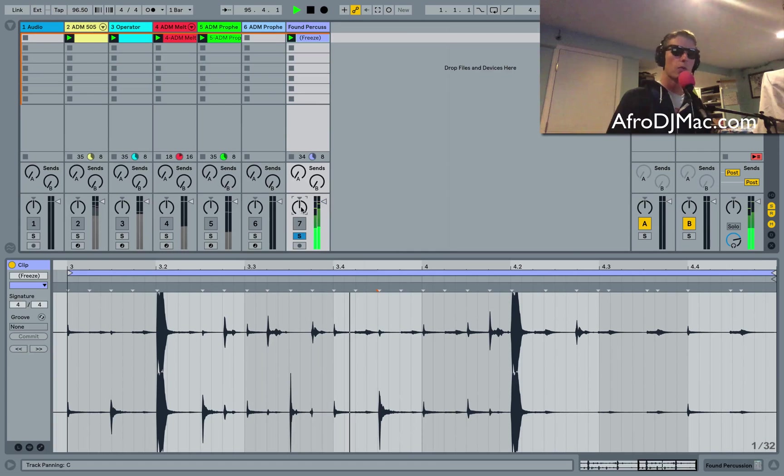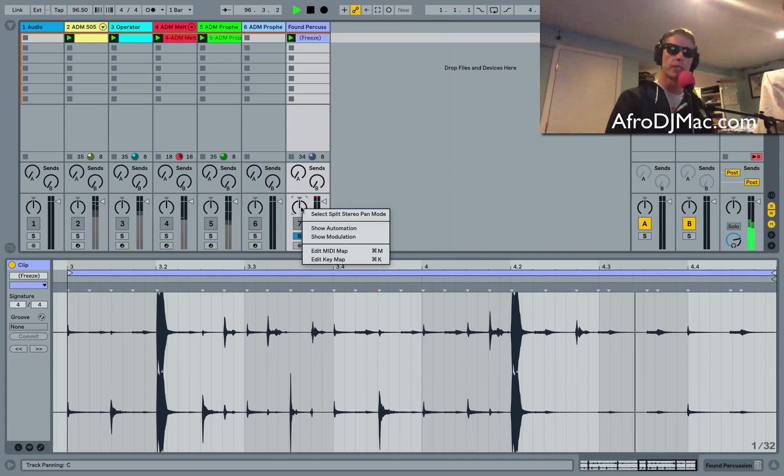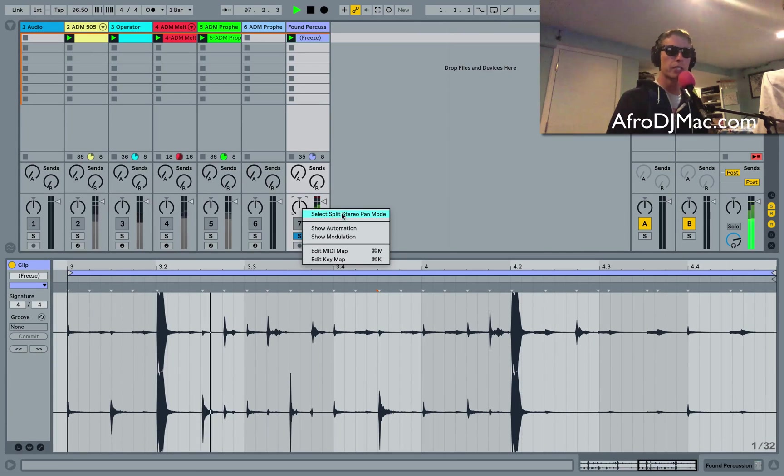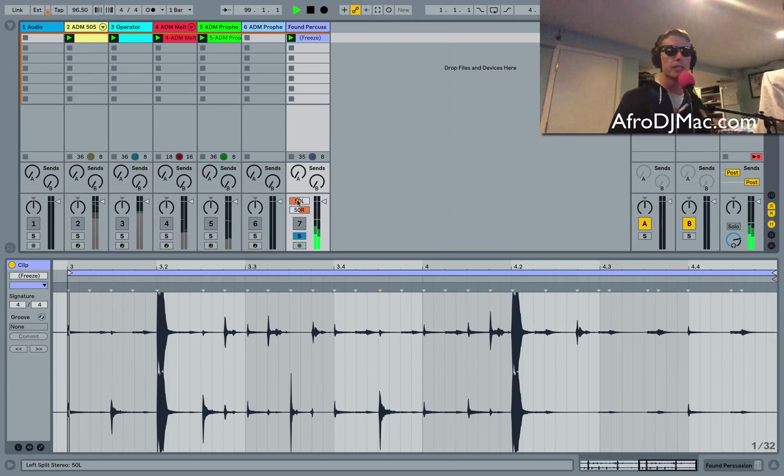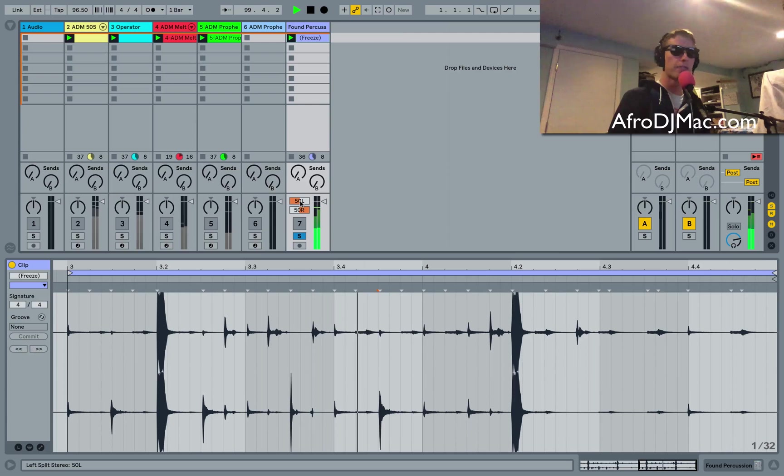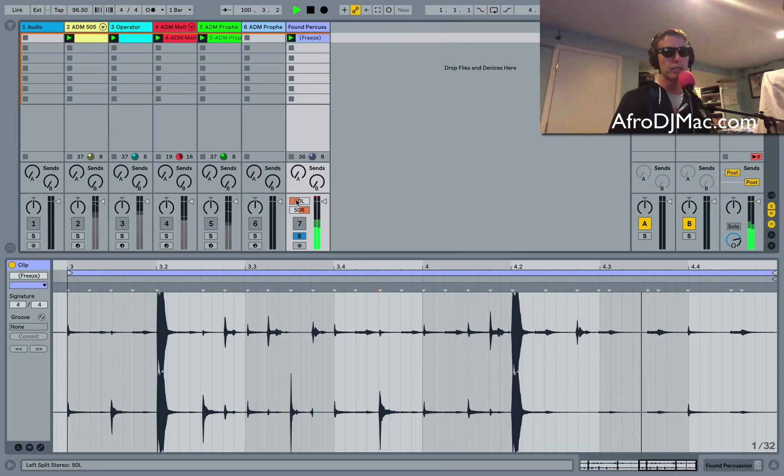So what Live has done, you can right click on your pan control and get split stereo pan mode. So now what this does is allow us to move the left side to the right and the right side to the left.